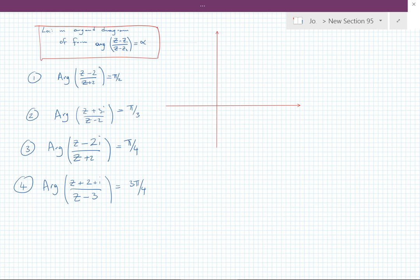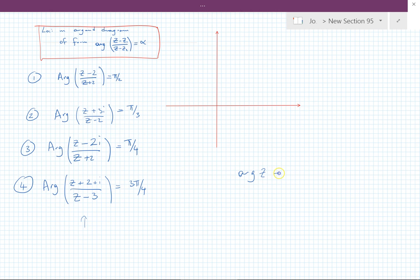In this tutorial I'm going to be looking at examples of arguments of the form arg((z - z1)/(z - z2)) = α, where z is the complex variable. I'm assuming you know certain things about the argument — for example, arg(z) = π/4 is a half-line going like that.